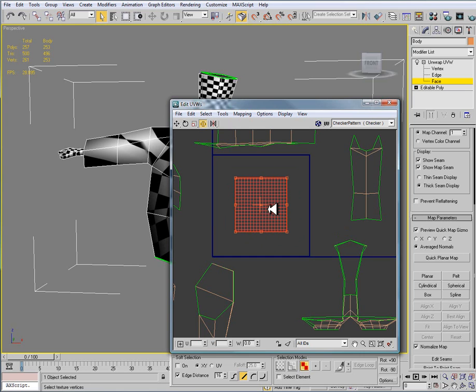So this tool, the freeform mode, actually allows us to do, like I said, our move, rotate, and scale all within one tool, rather than switching between the different types.